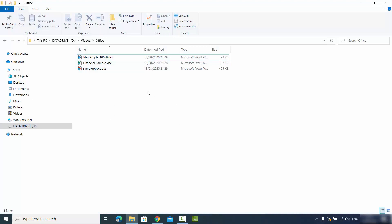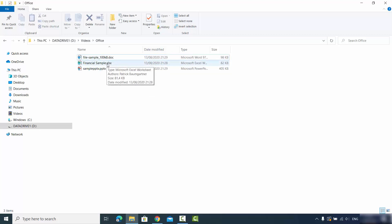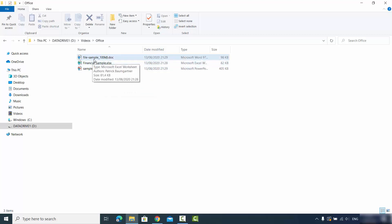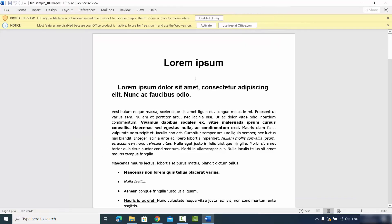I'm going to open this window on my Windows operating system where I have three different documents: a Word document (.doc), an Excel document (.xlsx), and a PowerPoint presentation (.pptx). I don't have the official version of Microsoft Office installed, so when I open the Word document, it opens in protected view.